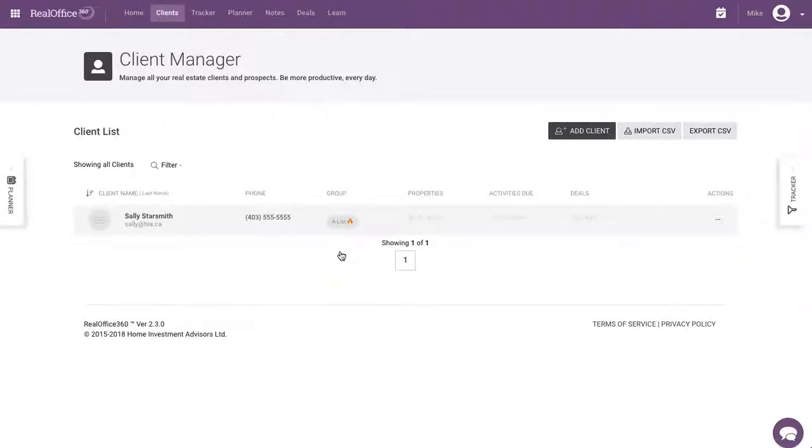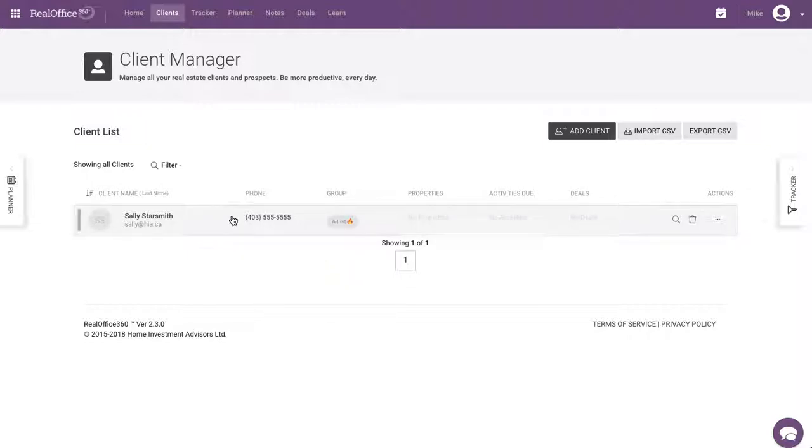Hey everyone, we're back here in RealOffice and we're sitting in the client database. And so here's our client we created last time, Sally Starsmith, and if you missed how to do that, just go and check out the previous video.